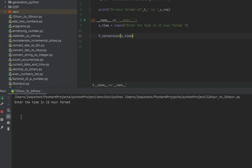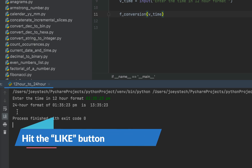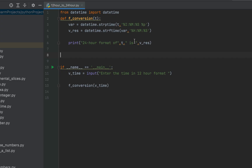Let's run the program and check the output. The program asks to enter the time in 12-hour format. Entering 1:35:23 PM, we get: the 24-hour format of 1:35:23 PM is 13:35:23, which is absolutely correct. This was method number 1. Let's now see method number 2 — we create a function f_method2, which also accepts one argument t.